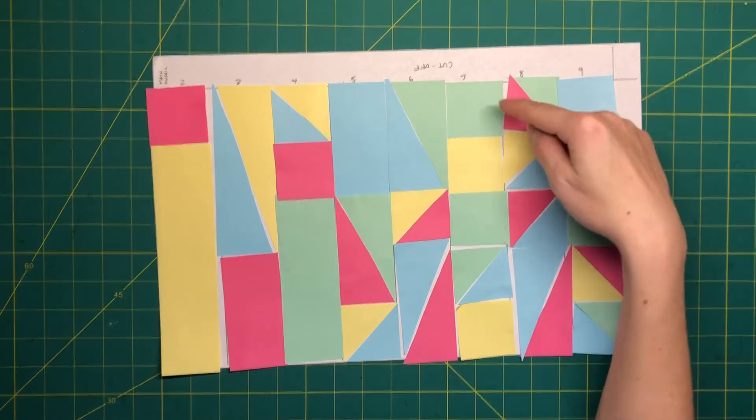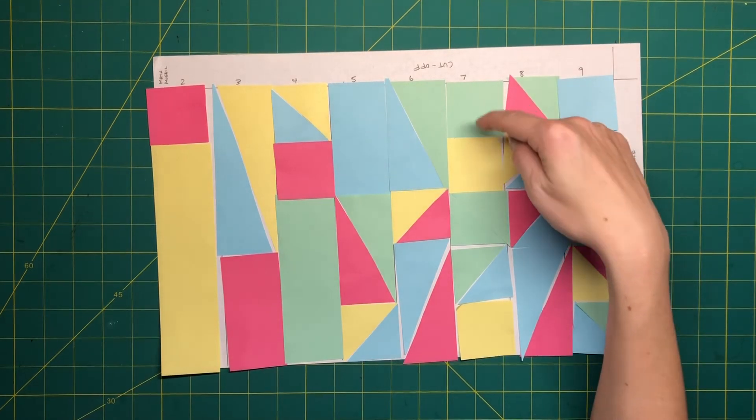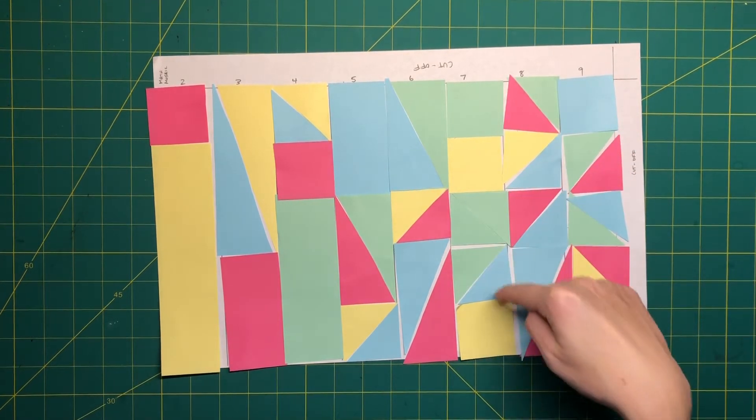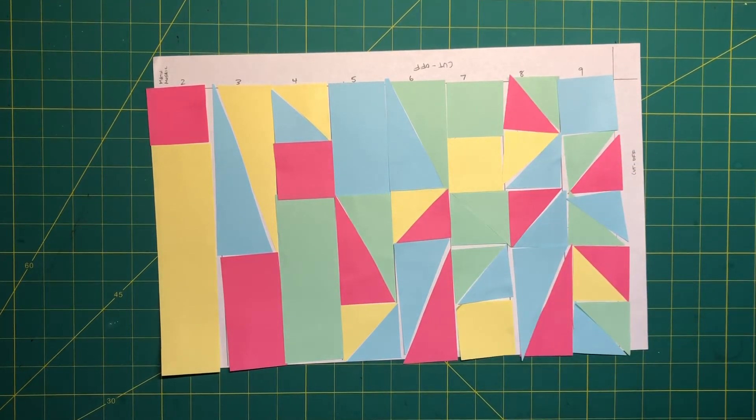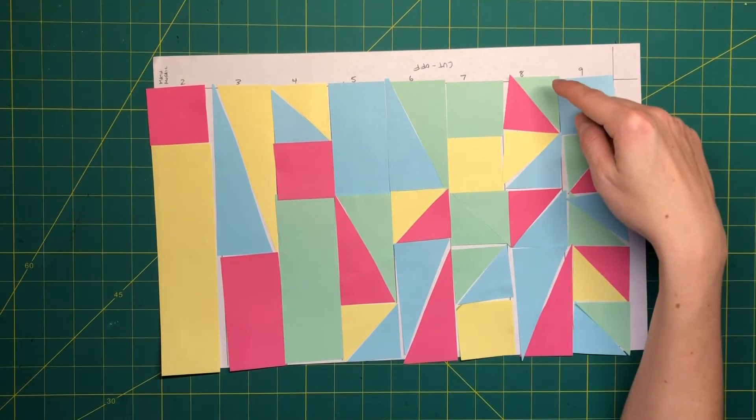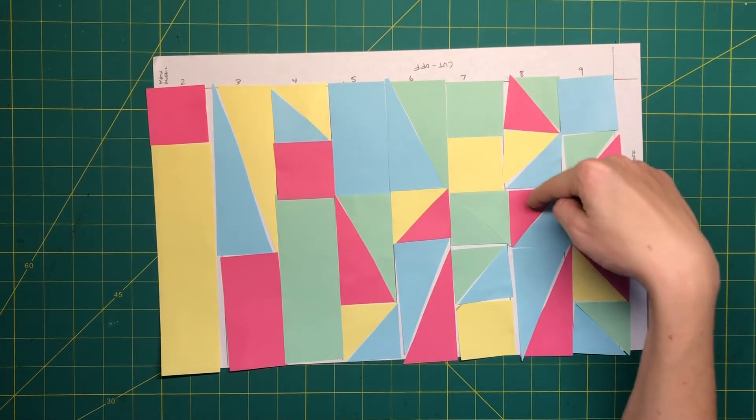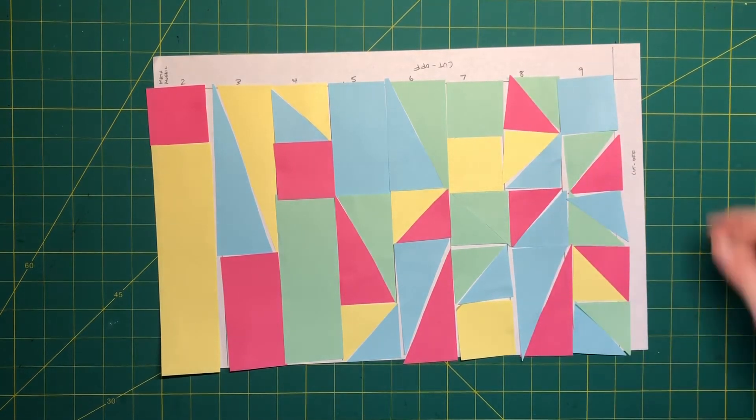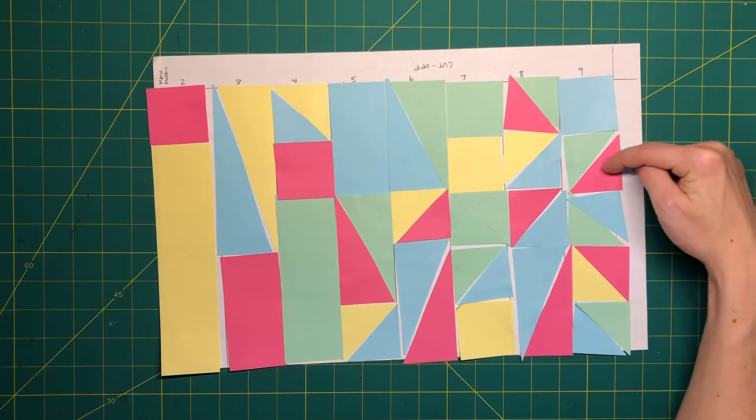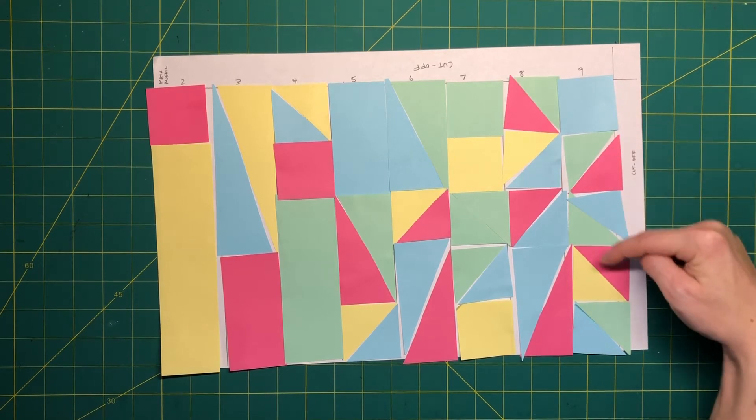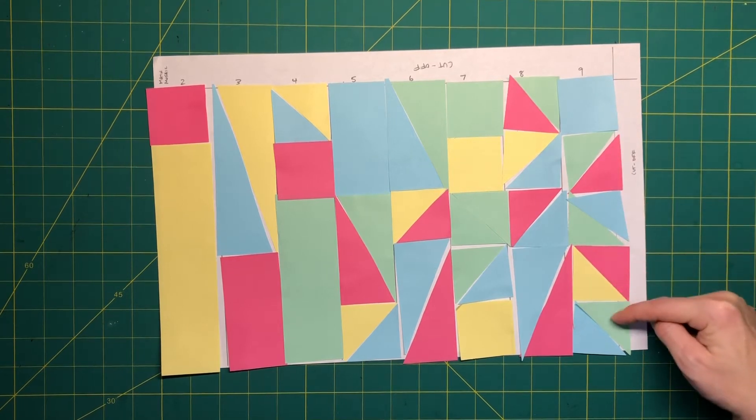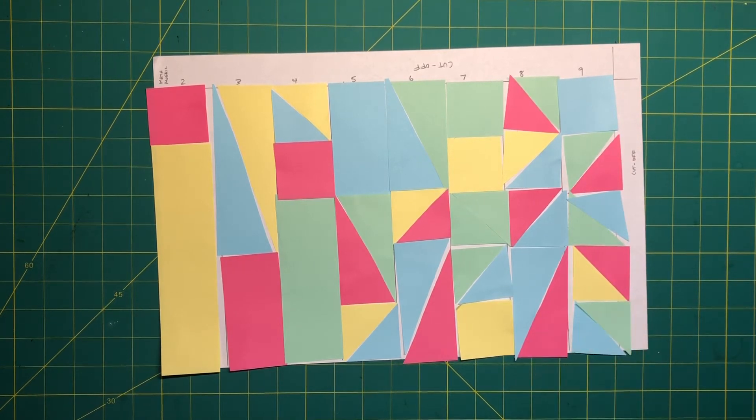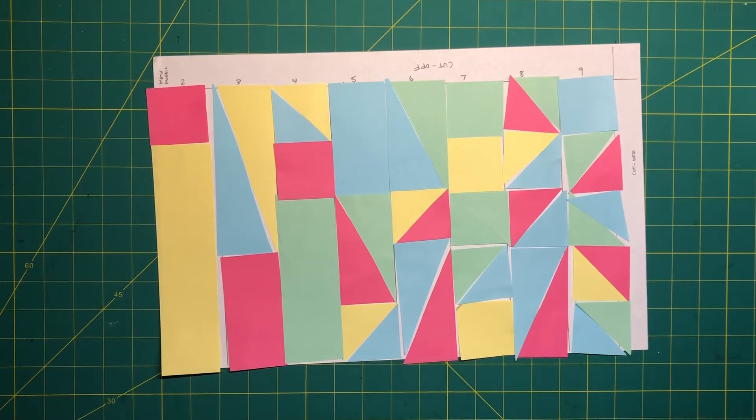Column number seven has one, two, three, four, five, six, seven. Column number eight has one, two, three, four, five, six, seven, eight. Column number nine has one, two, three, four, five, six, seven, eight, nine. All right, well it looks like my project set up correctly.